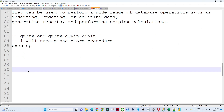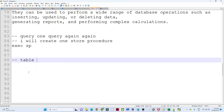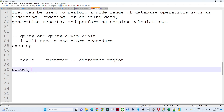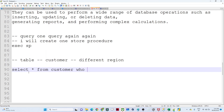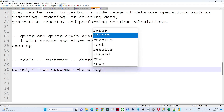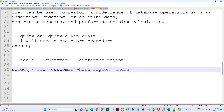Suppose you have one table with all the information of customers belonging from different regions. If someone asks for all customers from India, you would write: SELECT * FROM customer WHERE region = 'India'. In real time, generally you will write a complex query with multiple joining operations, union operations, and many other logic conditions applied.